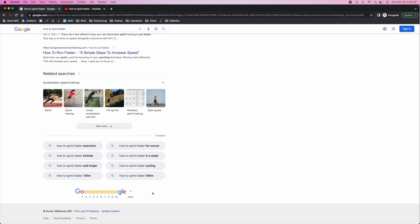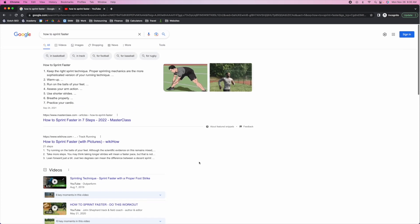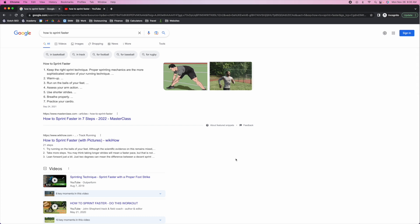These are all things you need to take note of when building out your strategy, because this isn't just about building one great asset for 'how to sprint faster.' You also need to think about the five to ten other assets you're going to build to support that main asset. This is the value of looking at Google search results — you can't get this same value by looking at Ahrefs or SEMrush. You have to actually go into Google manually and see what's going on. Let Google dictate your strategy.